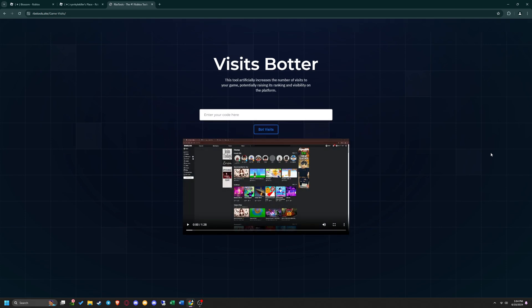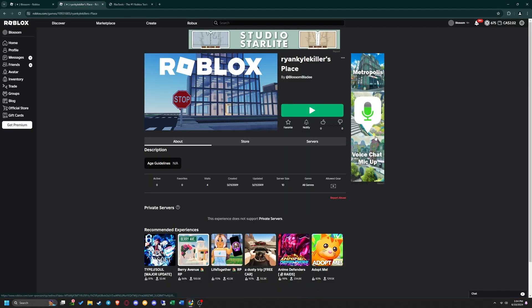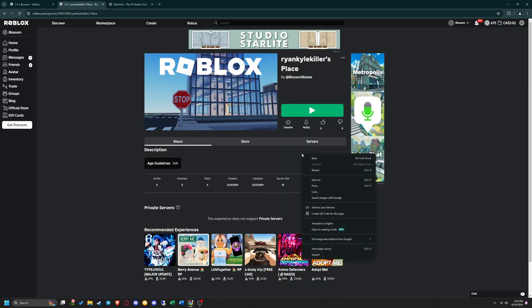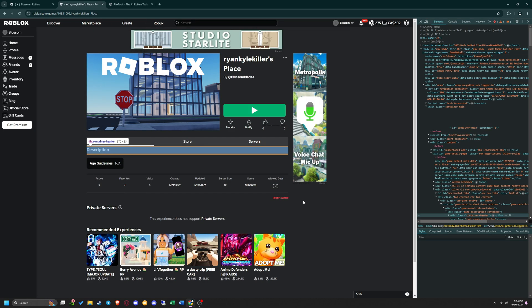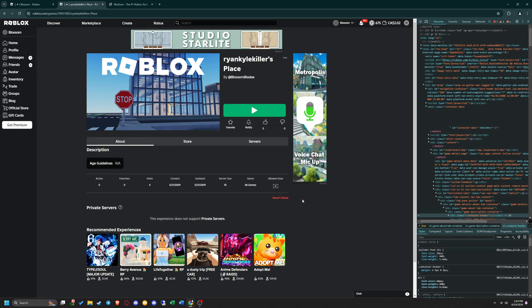Once you get to our official Game Visits Botter page, head over to the page of the game you want to bot visits on. Right-click on the page and press Inspect Element, or press Ctrl-Shift-I on your keyboard, then click the Network section in the Inspect Element menu.